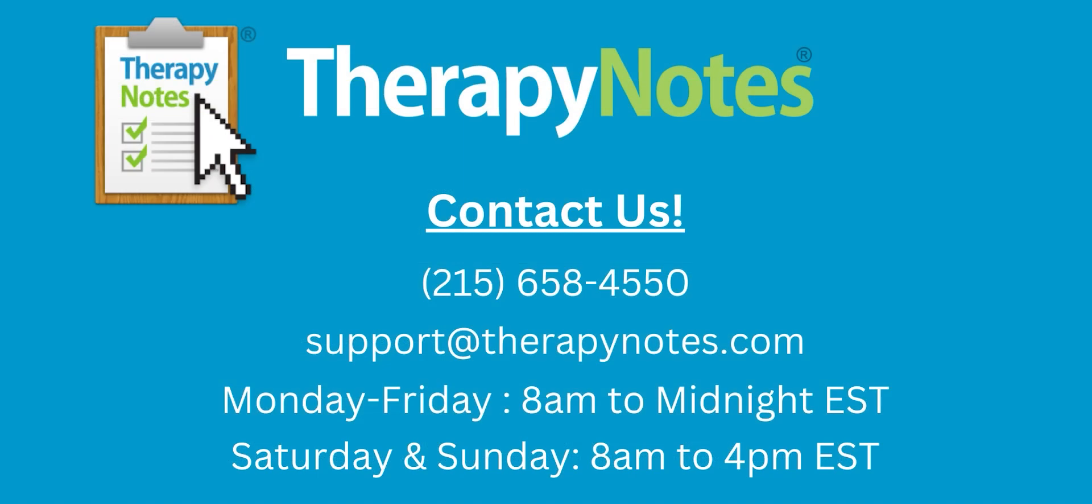If you have any questions, contact us at 215-658-4550 or email us at support@therapynotes.com. As always, our support is free and unlimited.